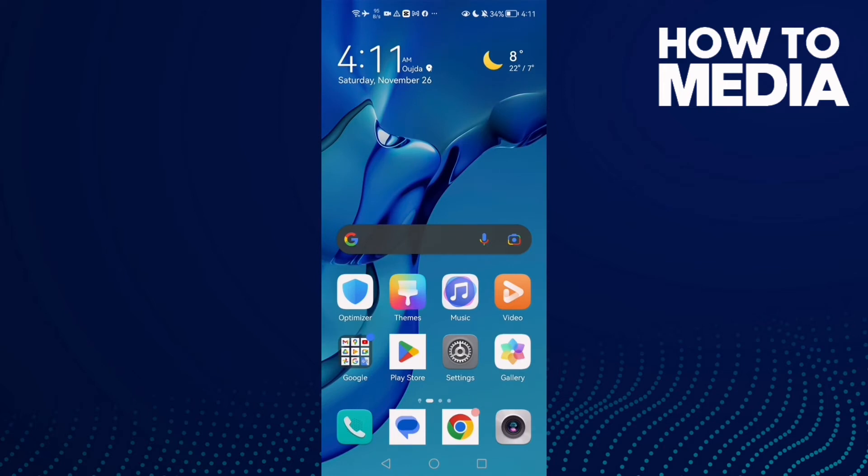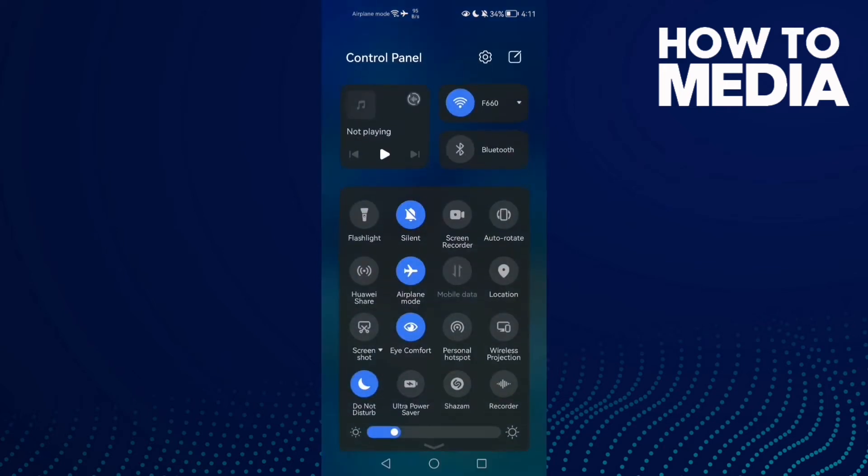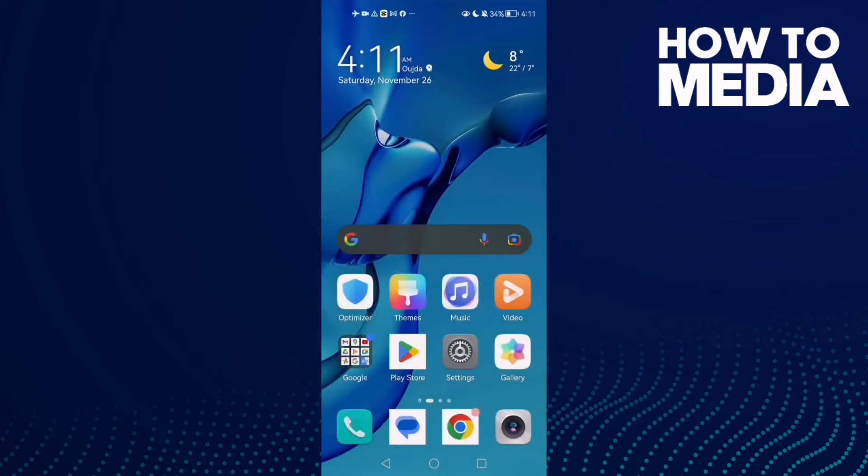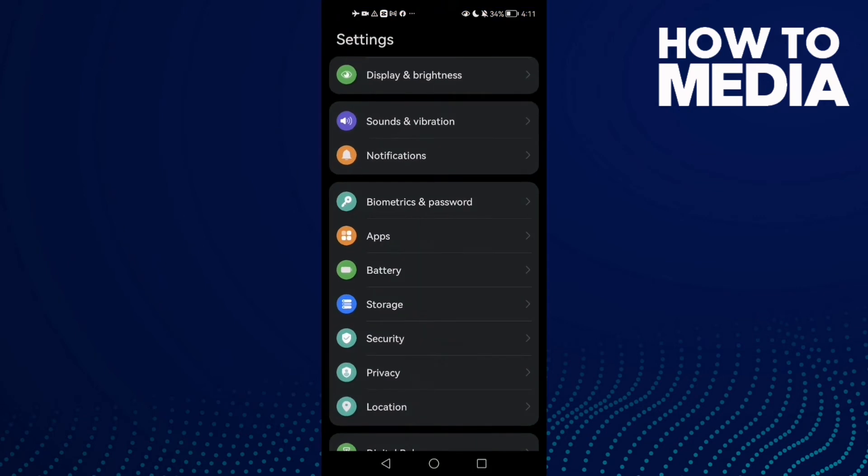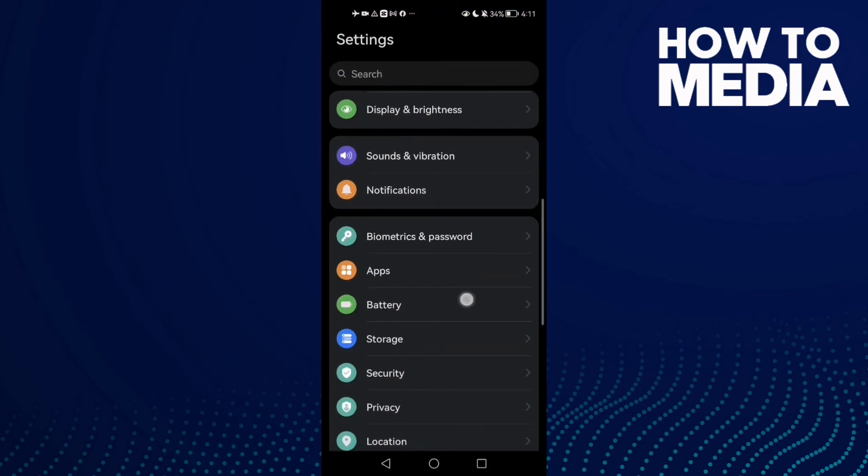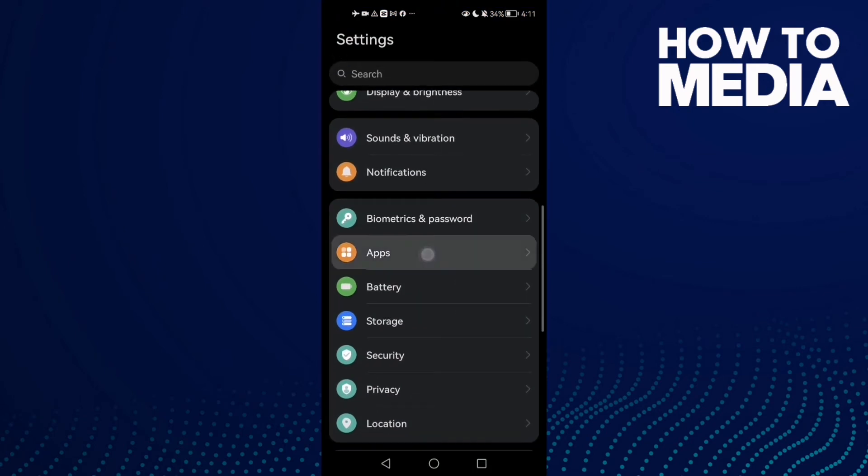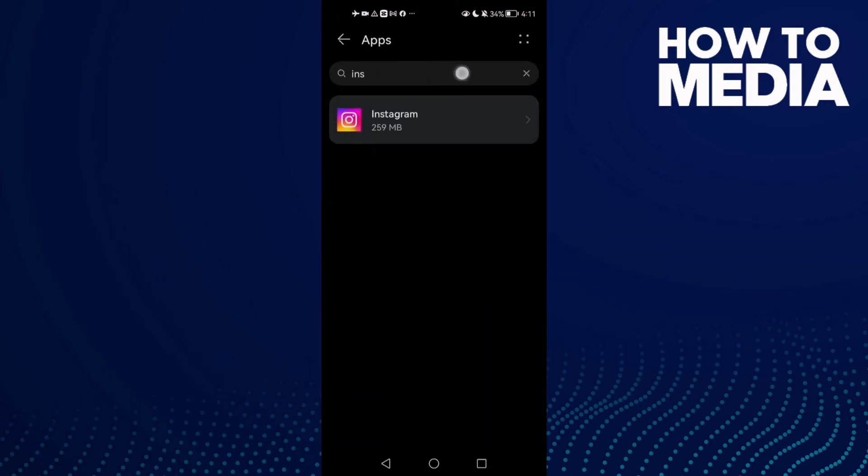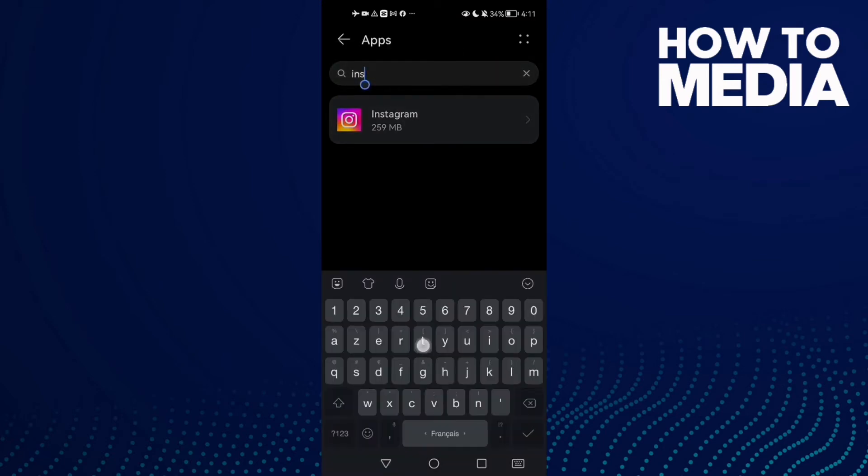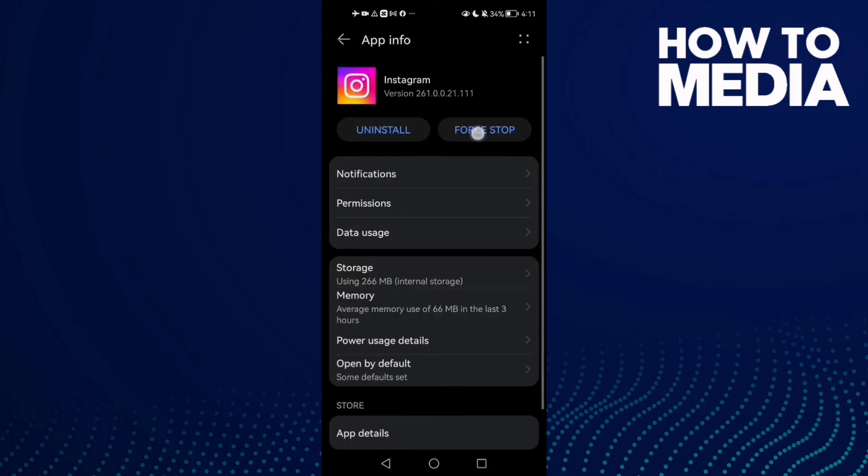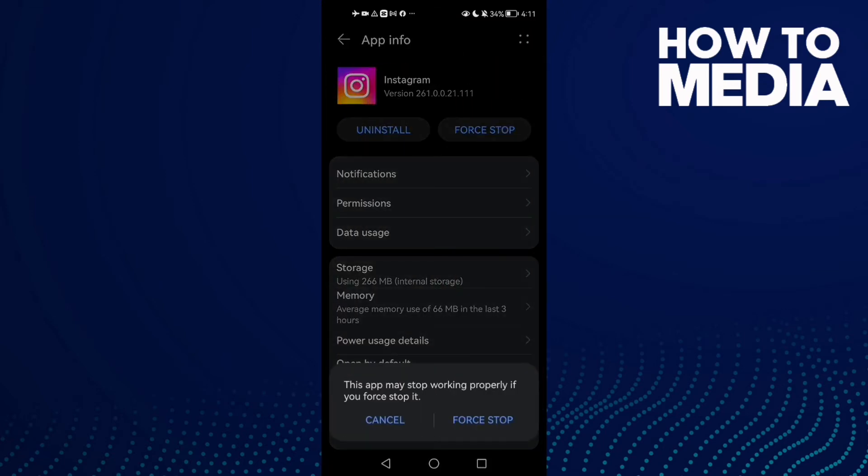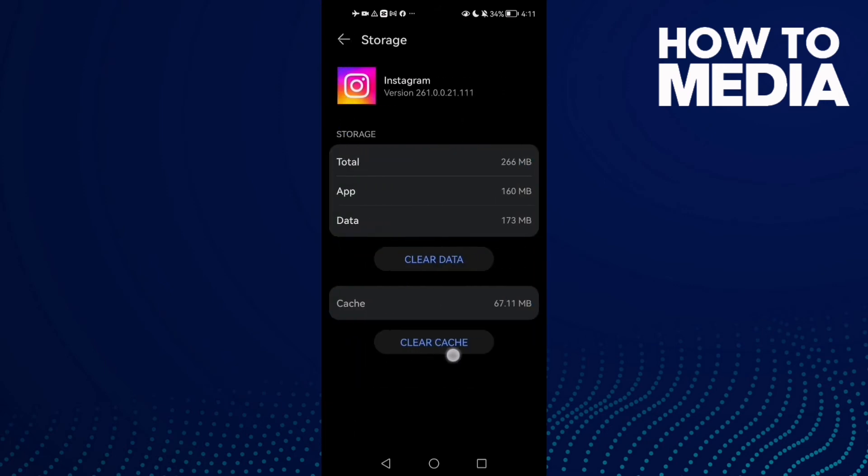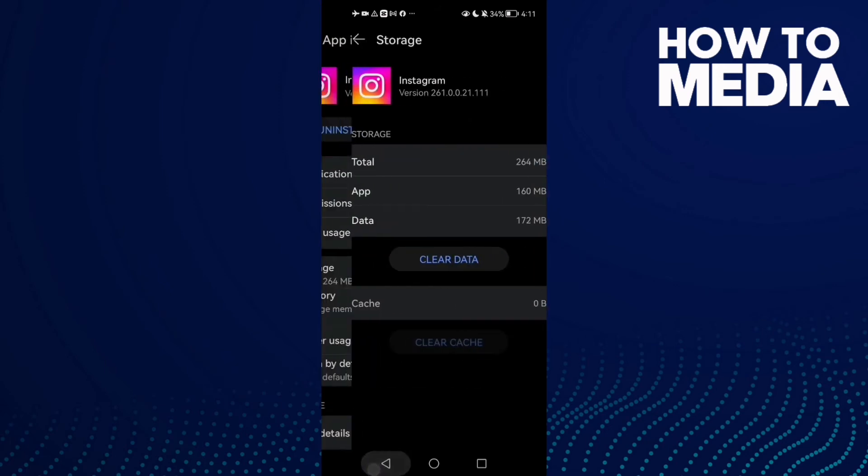Turn off your Wi-Fi and go to Settings. If you have an Android phone, go to Apps and type Instagram, then click on it. Now click Force Stop and go to Storage, then Clear Cache.